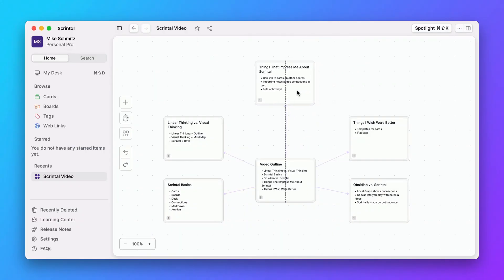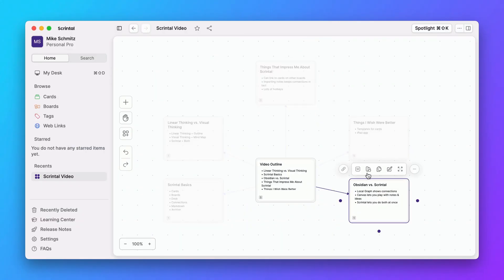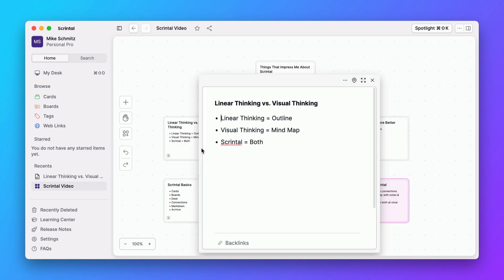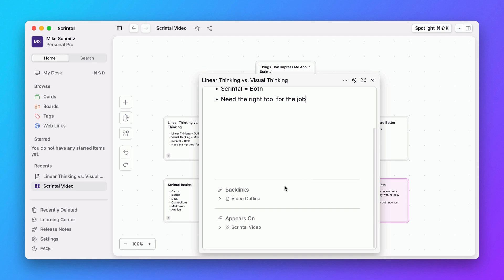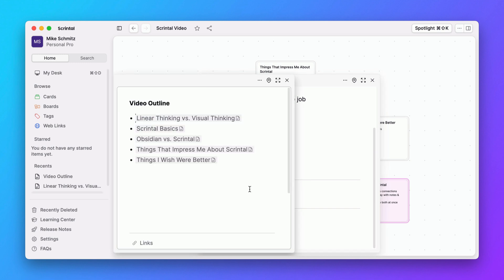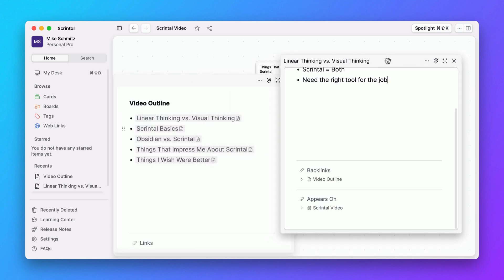Sometimes the approach can be dictated by the tools that we use without ever stopping to ask the question: why not both? Because with Skrintle, you can not only lay your ideas out on an infinite canvas and create connections between things spatially, but you can also dive into the contents of those cards on your board and even drag bits and pieces of notes together as you develop your ideas into something more tangible.